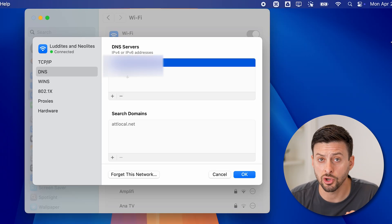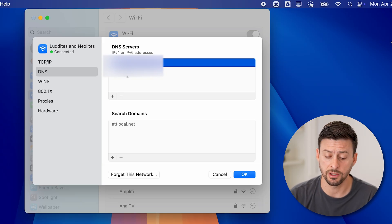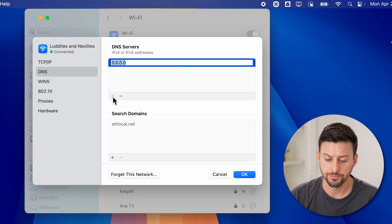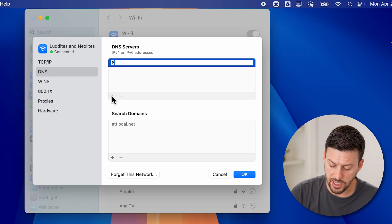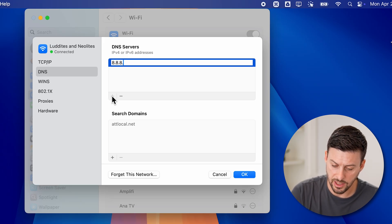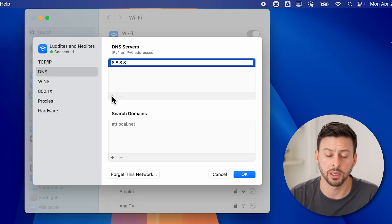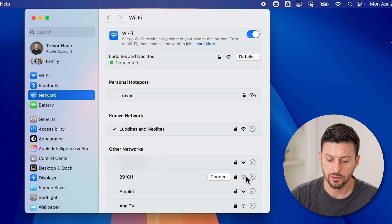However, you can set your own DNS or change it if you wanted to, just by tapping on the plus. And from here, I'll just type in 8.8.8.8, which is the Google public DNS. And then I can hit OK from here.